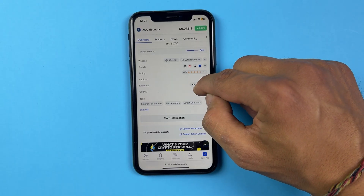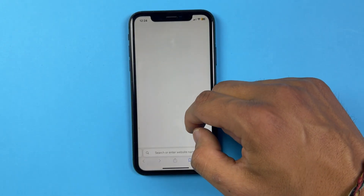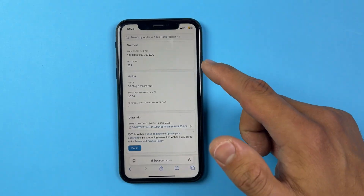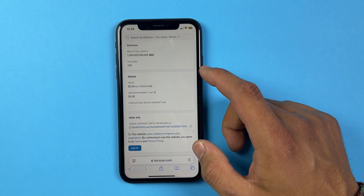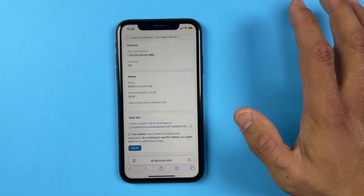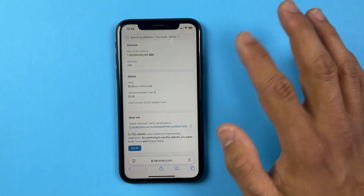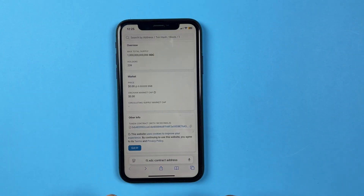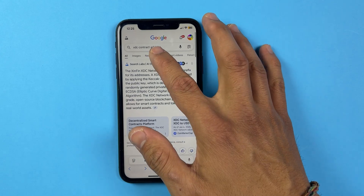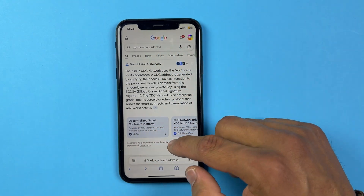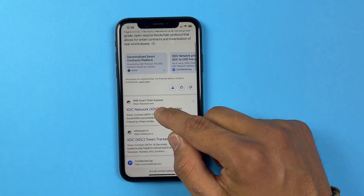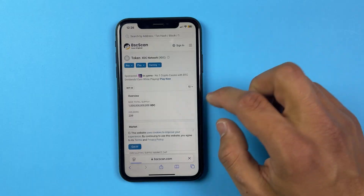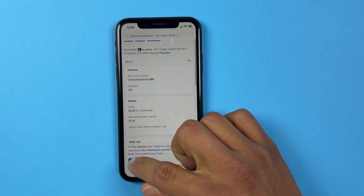For the contract address, copy it from CoinMarketCap — but XDC's contract address is not available there. So what you need to do is search for 'XDC contract address' in your browser. It will bring you to a page — scroll down and click on the relevant option.